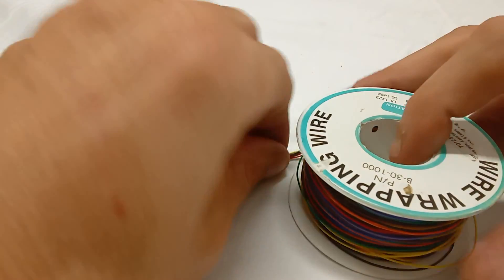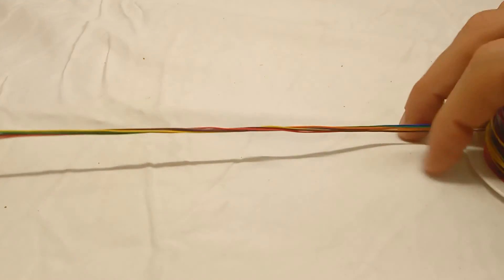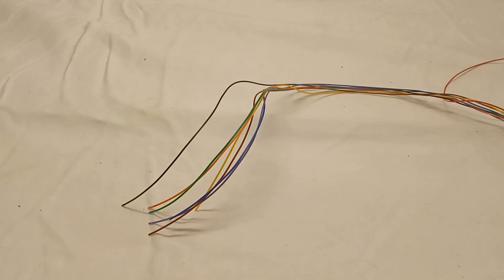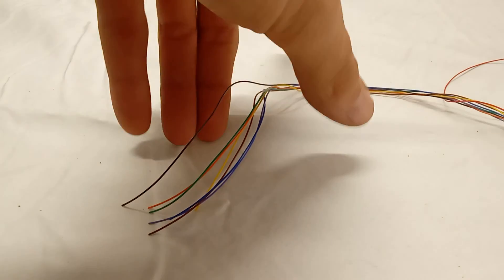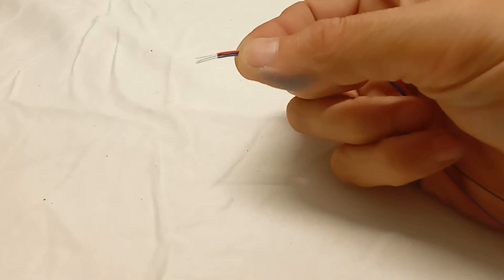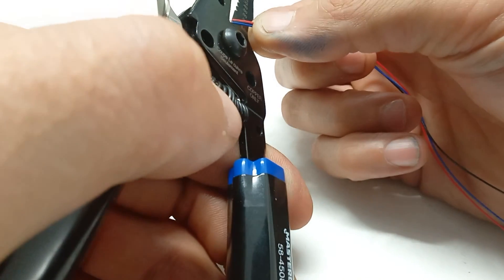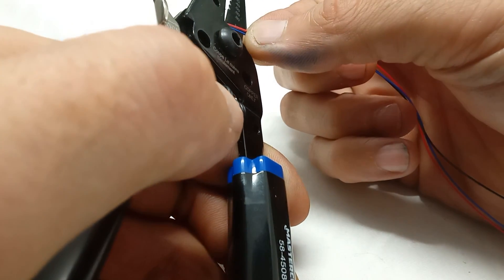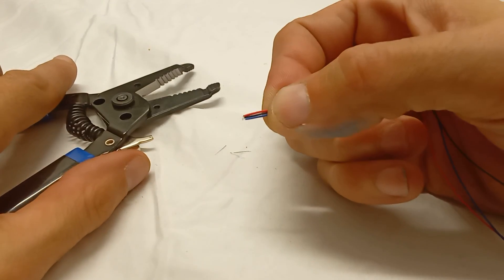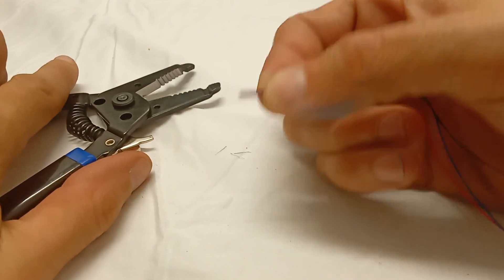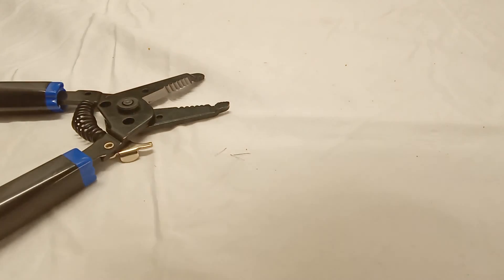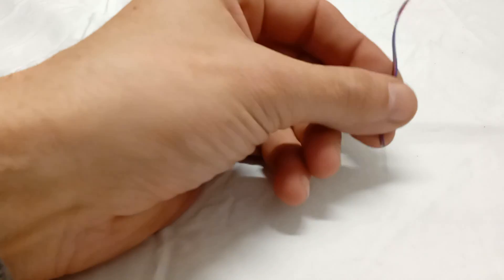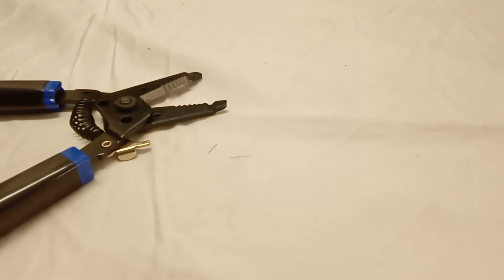We're going to start off by getting our wire prepped. We're going to want to cut four wires at about six inches, then strip about a centimeter or about a half inch off both ends of the wires. Then on one end, snip as much of the bare wire off as possible. Now we've got one end short and one end long.